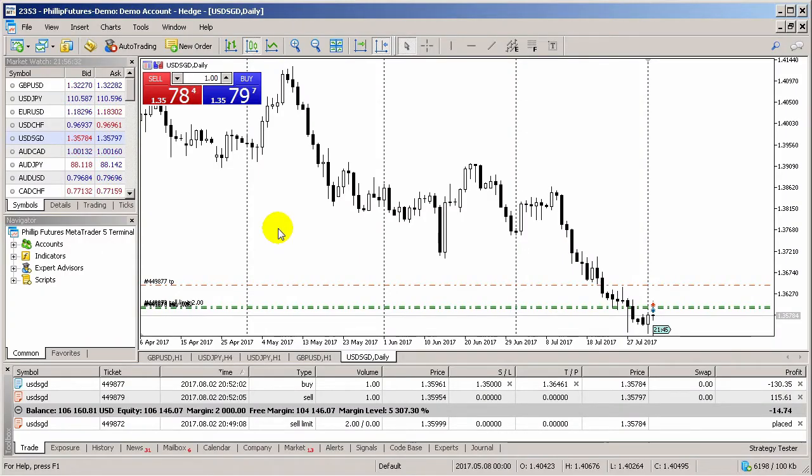In this video, we'll go through how to place analytical tools, objects and indicators onto your charts, as well as how to change timeframes.